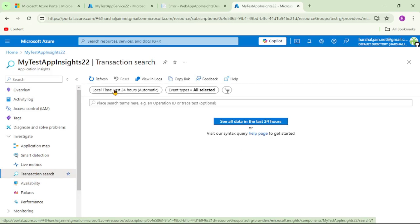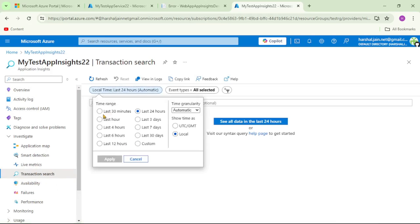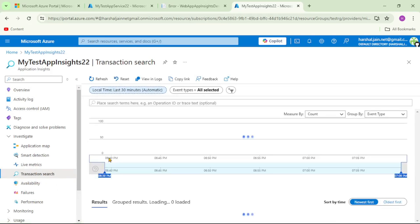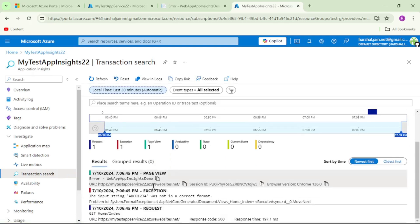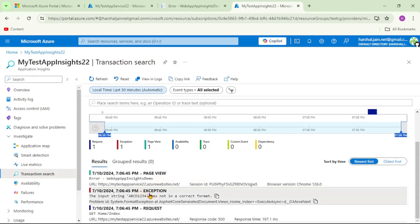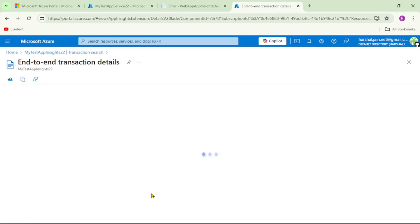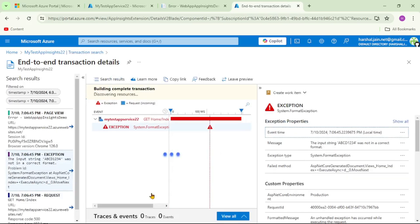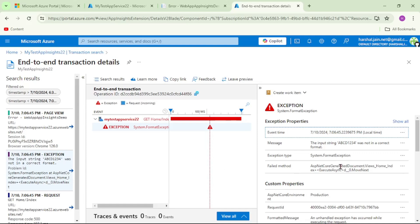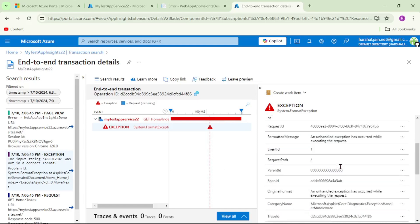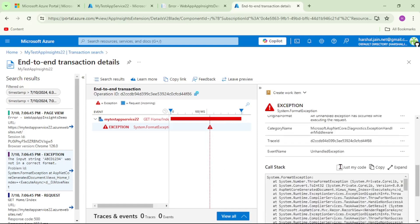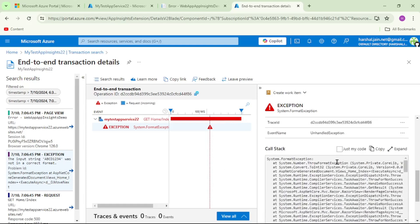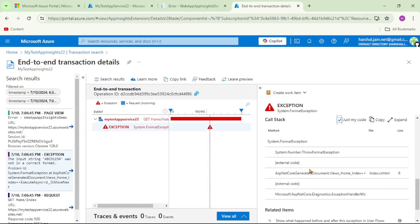So let's click on Transaction Search. Here I will say last 30 minutes, apply. We have the complete trace available. Now let's open the second row - that is Exception. On the left-hand side we have this complete trace available. Now let's go to the right-hand side and scroll down. Here we can see the checkbox that is just my code - let's tick that. We can see the details of exception: it is a NumberFormatException and it has occurred in index.cshtml file on line number 6.